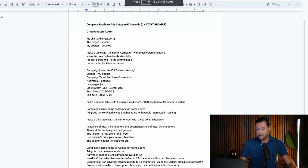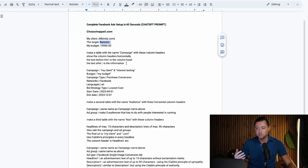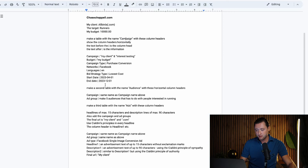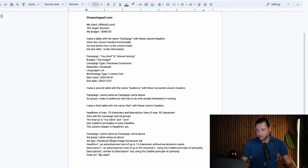Within this prompt, we can type in our target audience. So if you're selling cosmetics, you would say people interested in makeup, beauty, or fashion — depending on what you're selling. You put in your website and type in the target audience so that it has some context. Then you can put in your budget — say $10,000 for this case. And then we're going to have it make a table with a campaign using specific columns, and we're going to have it make five audiences so we can have our different interest campaigns. Then we'll have it write ad copy for a headline — specifically a single image conversion ad with advertisement text of up to 15 characters without exclamation marks.